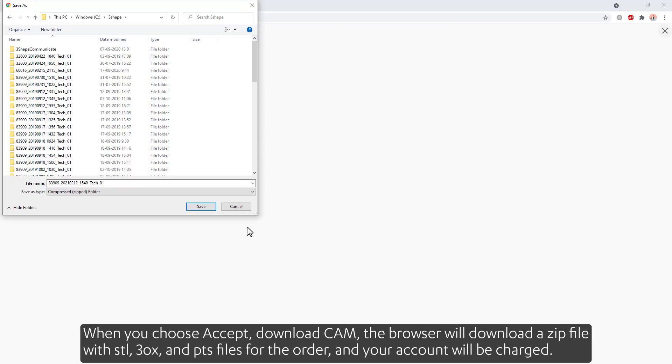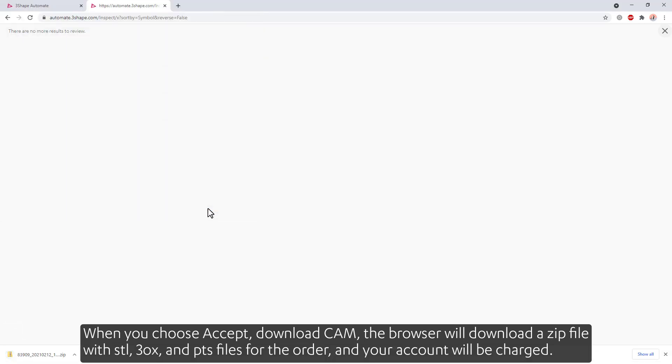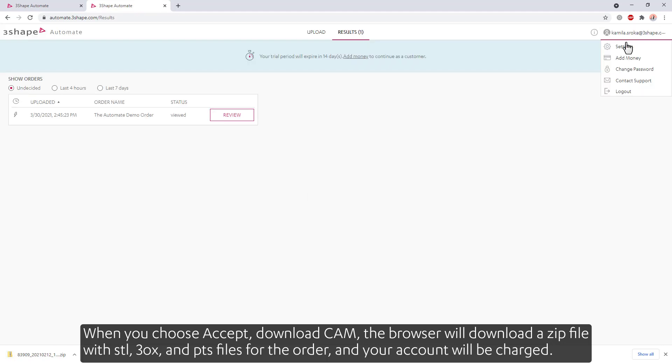When you choose Accept Download Cam, the browser will download a zip file with STL, 30X, and PTS files for the order, and your account will be charged.